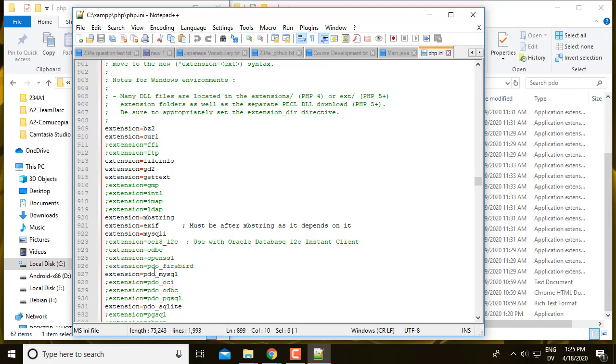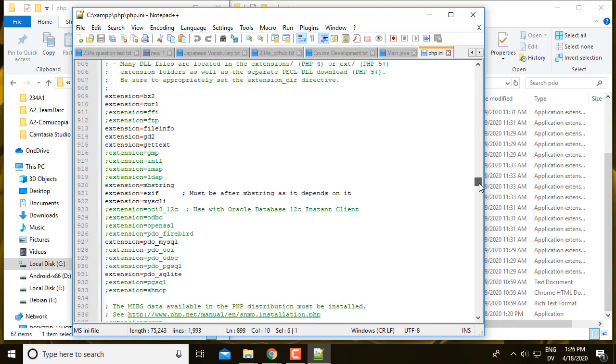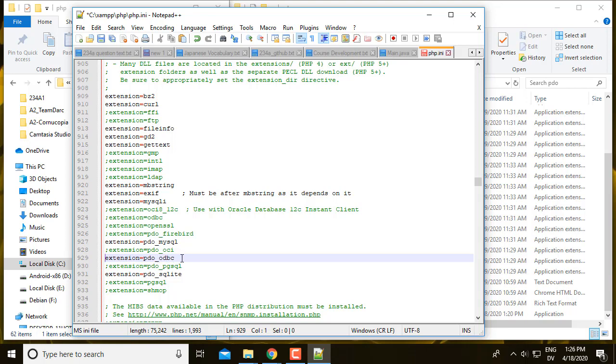PDO is PHP Data Objects, and it's an interface in PHP that lets you talk to different kinds of databases using PDO. And then inside of that, you need specific drivers for each different kind of database you're talking to. So by default, PDO MySQL is uncommented out, which means that I can use PDO to talk to MySQL database. And also there's PDO SQLite, so I can talk to a SQLite database. But there's nothing here for SQL Server. So SQL Server you talk to through ODBC, which we installed. So I'm going to uncomment that one.